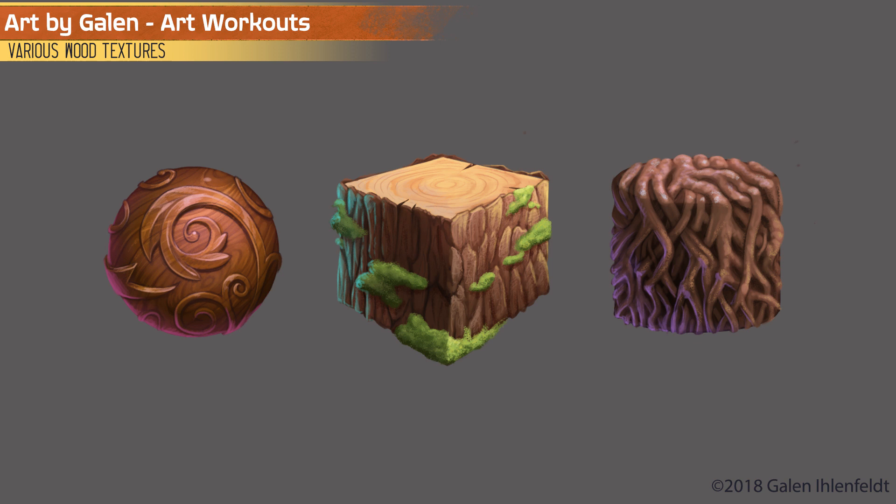Hey everybody, welcome back to Art by Galen. I'm Galen Eilenfelt, and today I would like to go over with you my methods for painting detailed wooden textures.